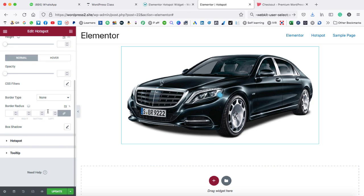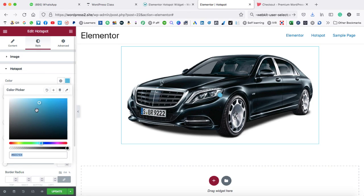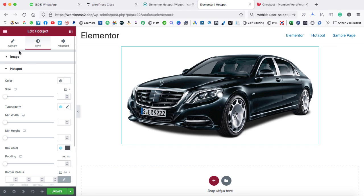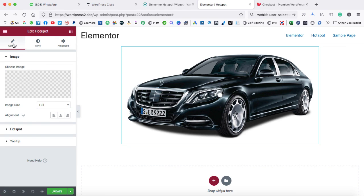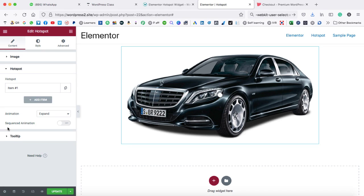Now let's scroll down. Here we have the hotspot tab. Right now you can see the color is blue. Let's make it white. Now it is better visible. Let's come back to the content tab and jump on the hotspot tab again.